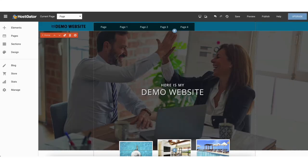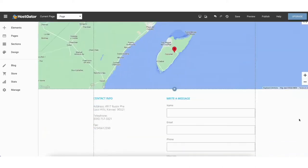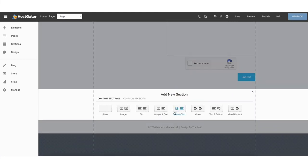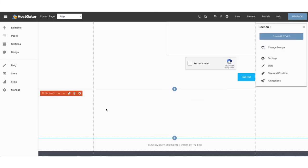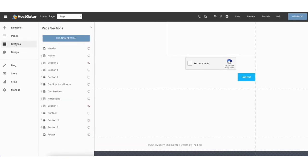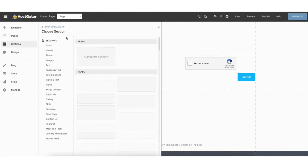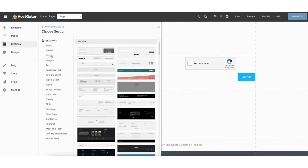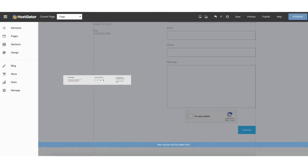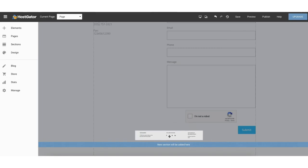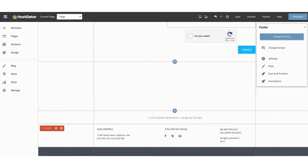Next let's go over the footer area. Scroll down to the bottom of the page and click the plus icon. Choose the blank section, then click the section tab in the left side menu. Click add new section, then click footer. It'll provide you with a few footer templates you can make your own by editing. Select one and drag it in where you want it at the bottom of the page.